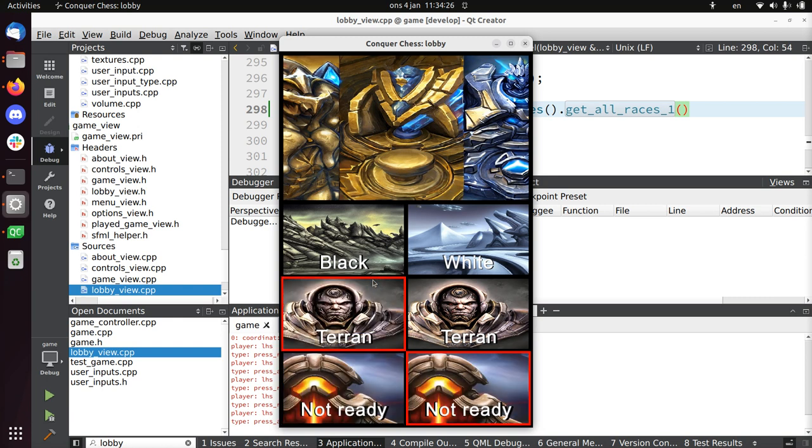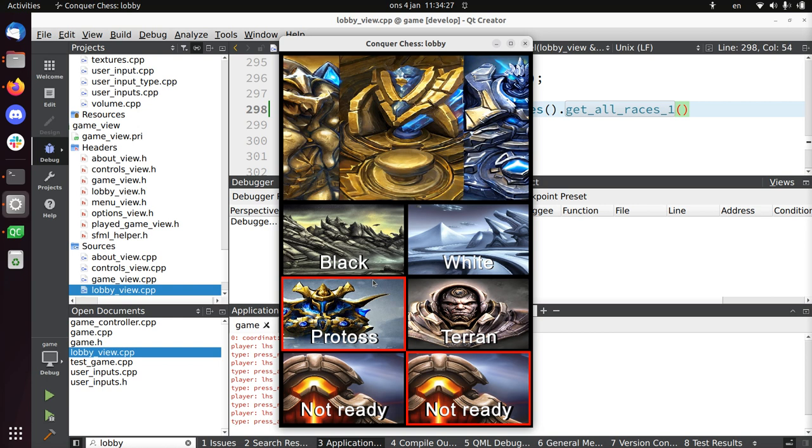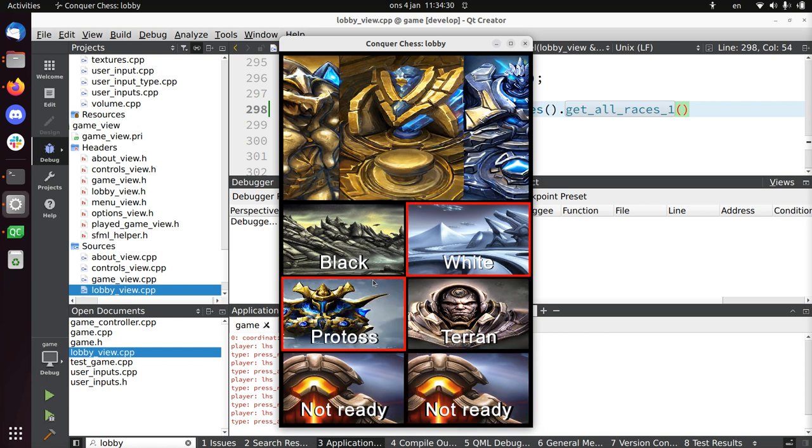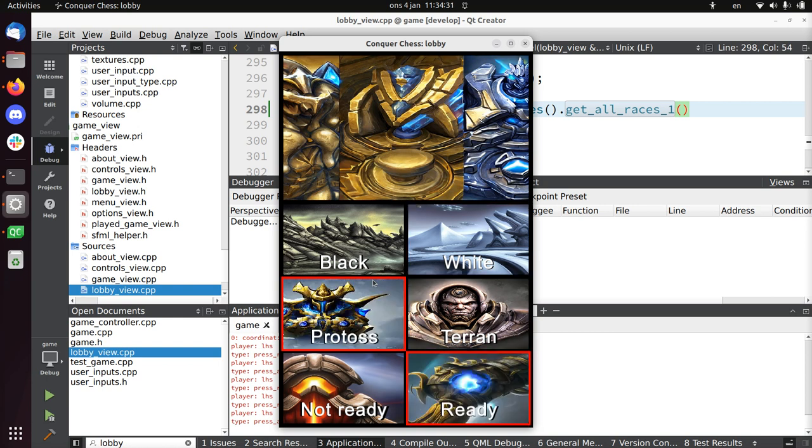If at the moment the opponent chooses a different race, things need to be confirmed again to be ready.